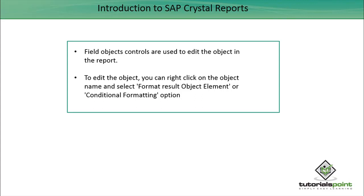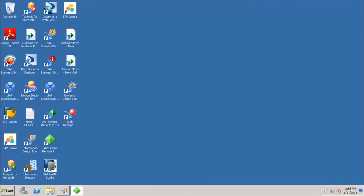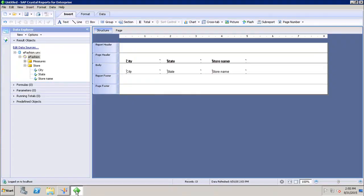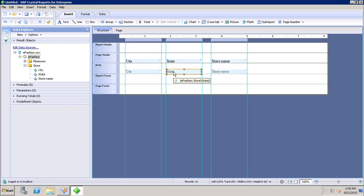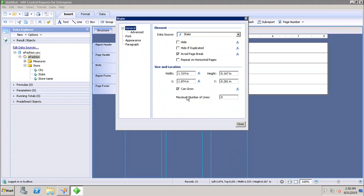Let's see how we can set up the format object properties and how we can do conditional formatting. If I open up this report and I want to see the object properties for the object 'State', I will select that object, right-click, and go to Format Object. It will open up a window with different options.